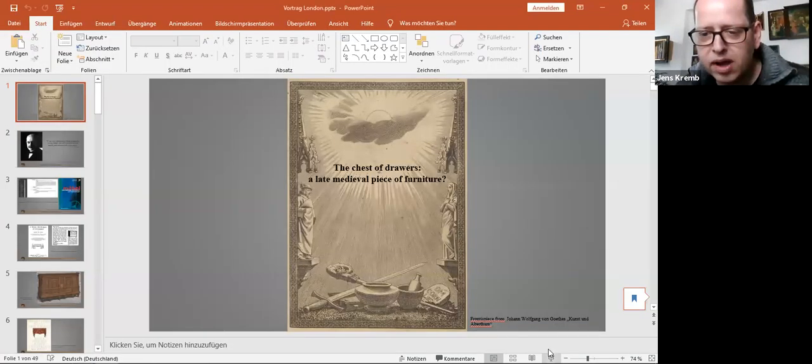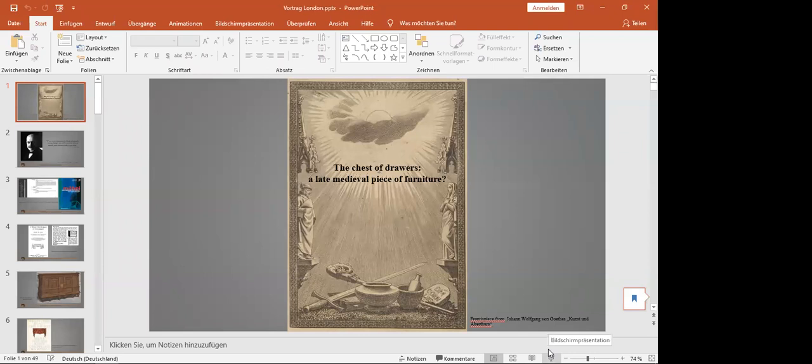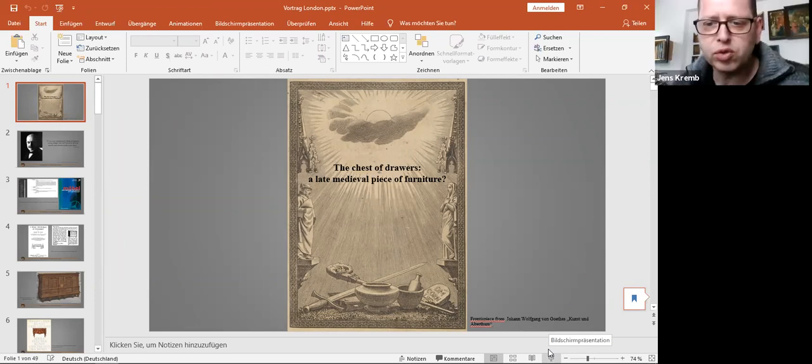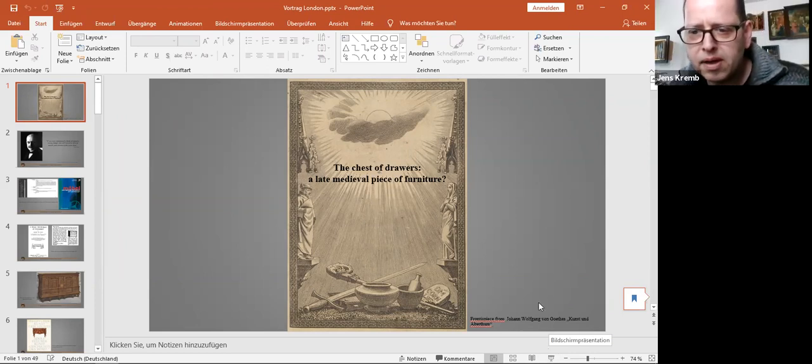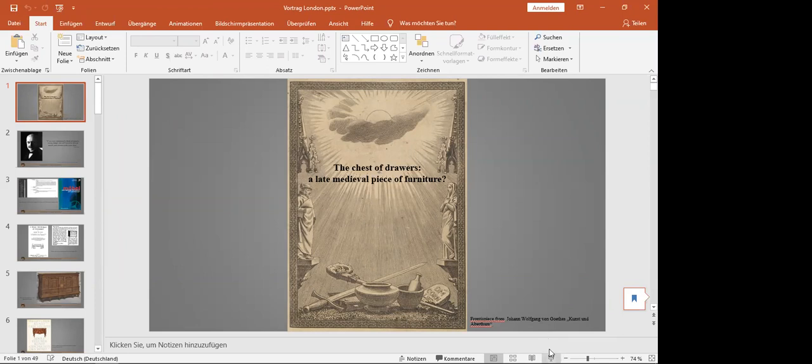Yes, okay, so I want to show my desktop. Can you see it? Yes, that's fine. Is it the full screen? Well, people can make it full screen, yes, okay.